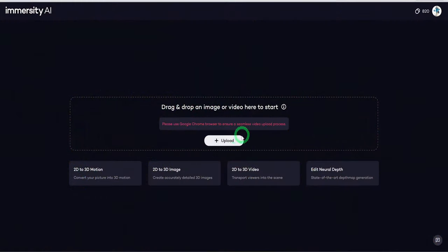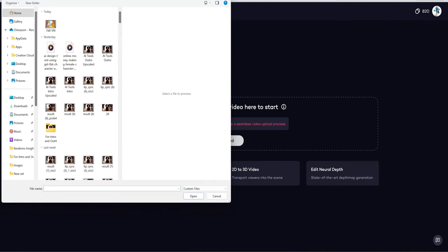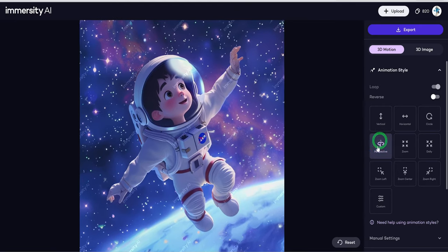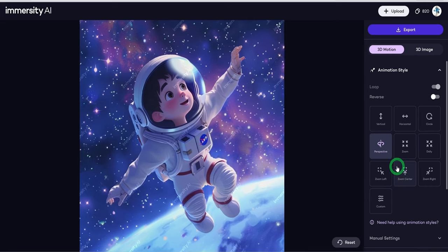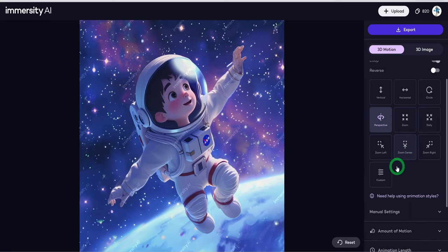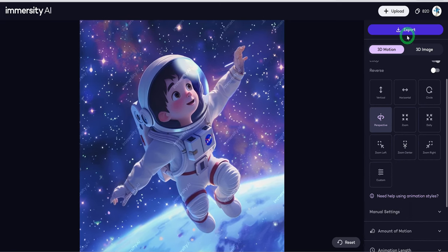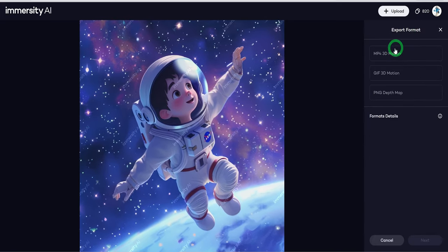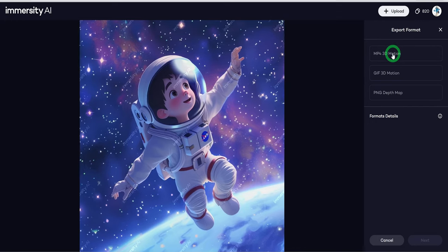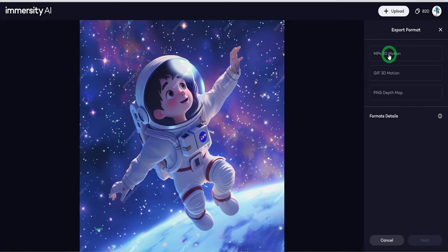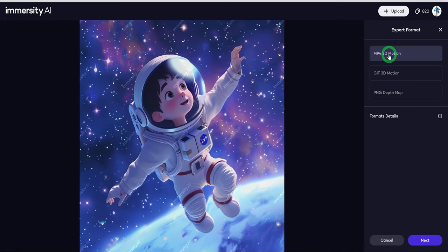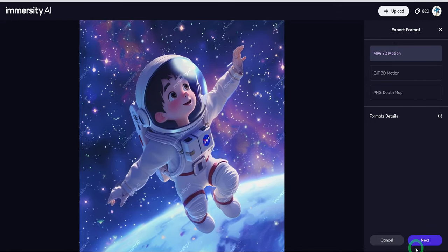Once ushered to the creation page, upload your desired image. Choose the type of 3D motions you prefer. Once that is done, go ahead to click on export and choose the format you prefer. In this case, we will be choosing MP4 3D motion.